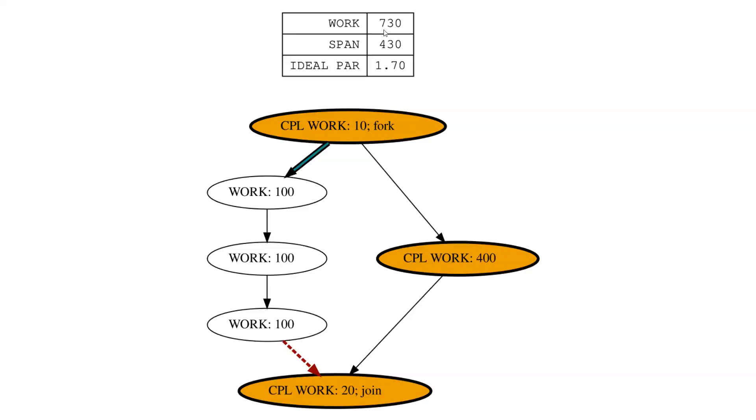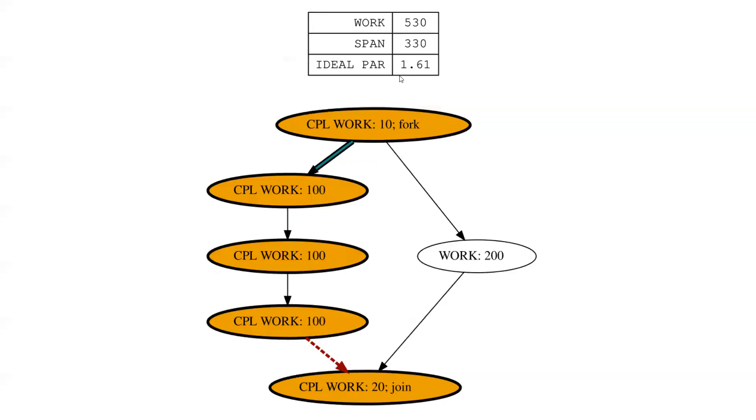In this case, 730 is the total work in the entire thing, 700 work in here. And again, our fork and join, just assign 10 and 20 to the work in every one of the graphs I'm going to show you. That's an extra 30 work, 730. The span is 430. Ideal parallelism is coming around at 1.7.